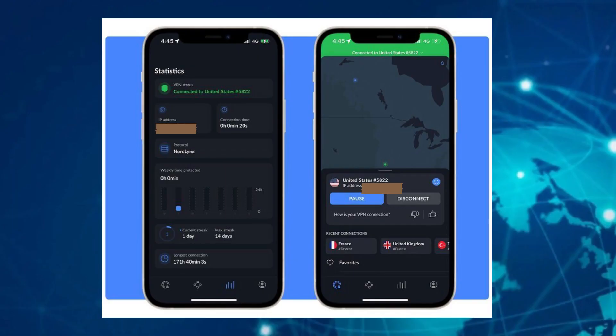Now connect to a server outside China. Good choices include Japan, South Korea, Singapore or the United States.